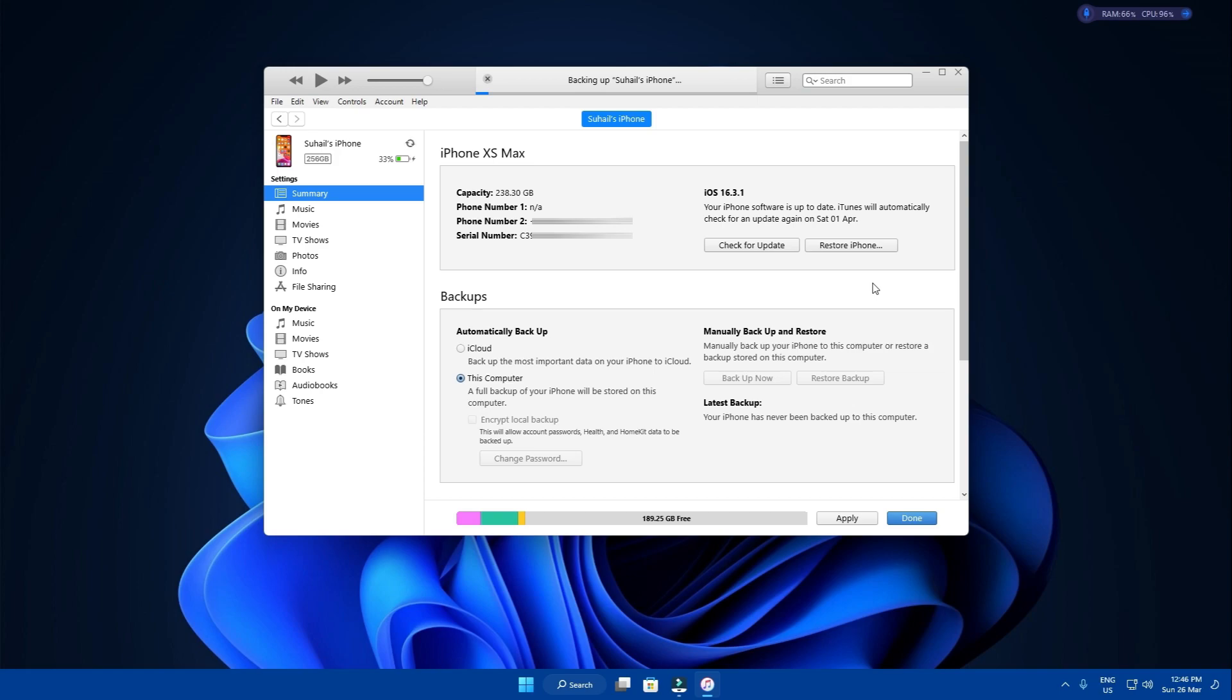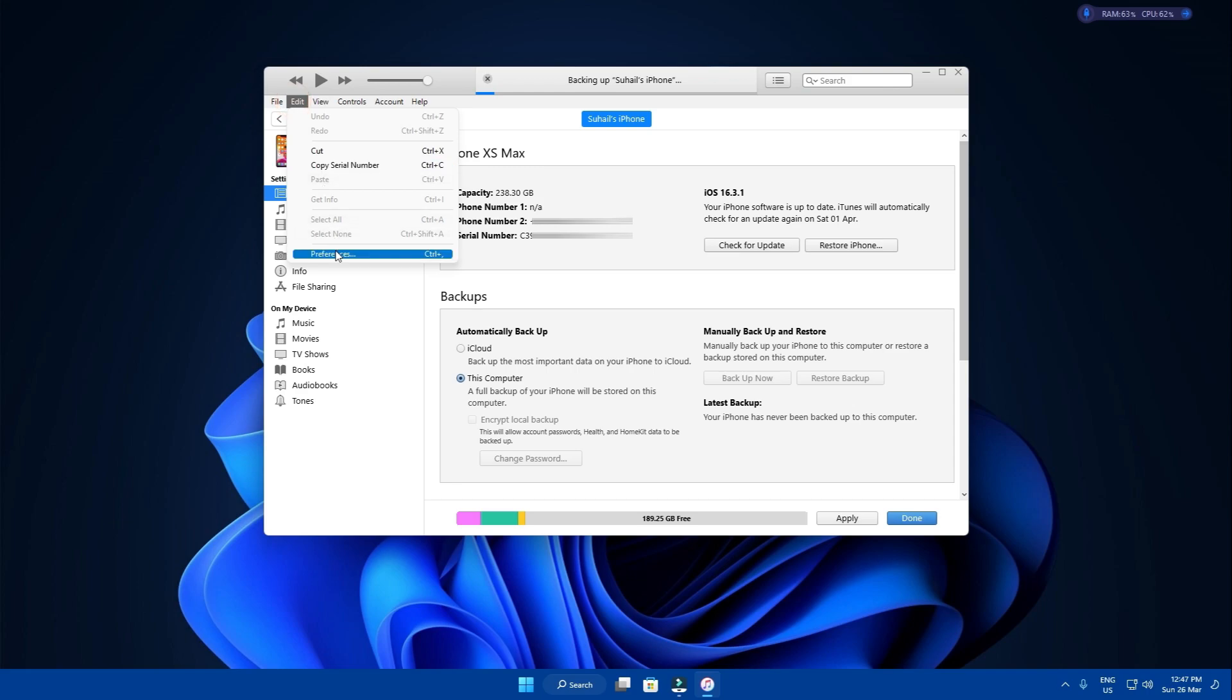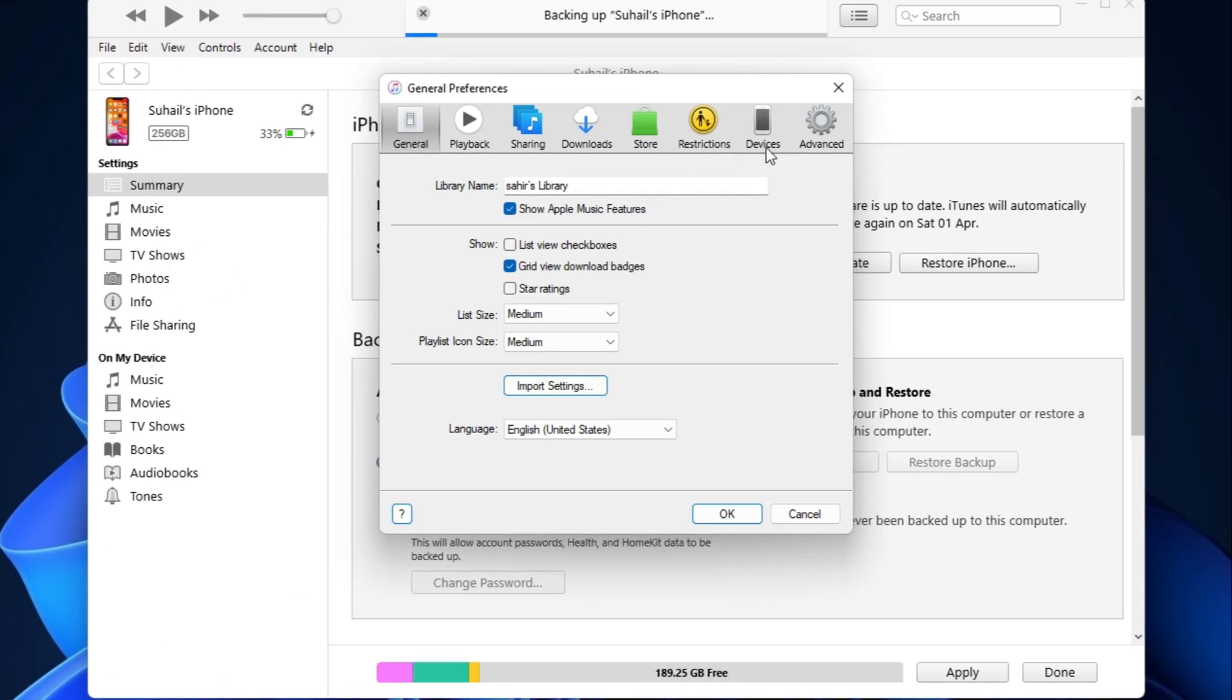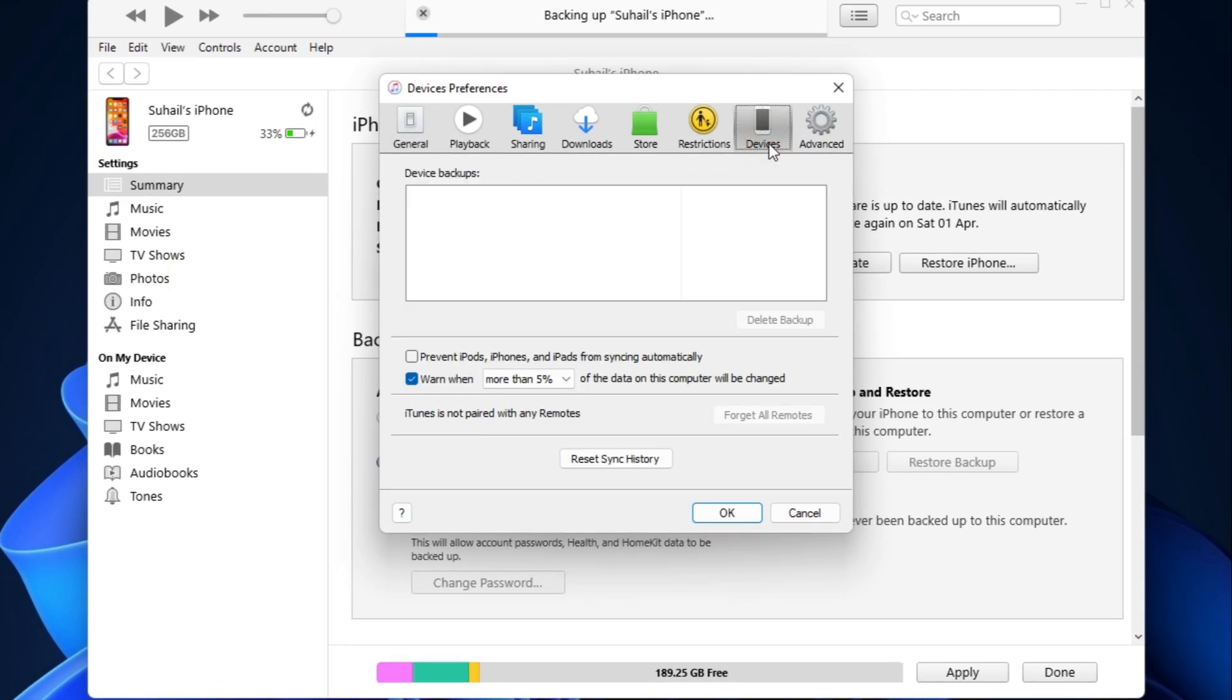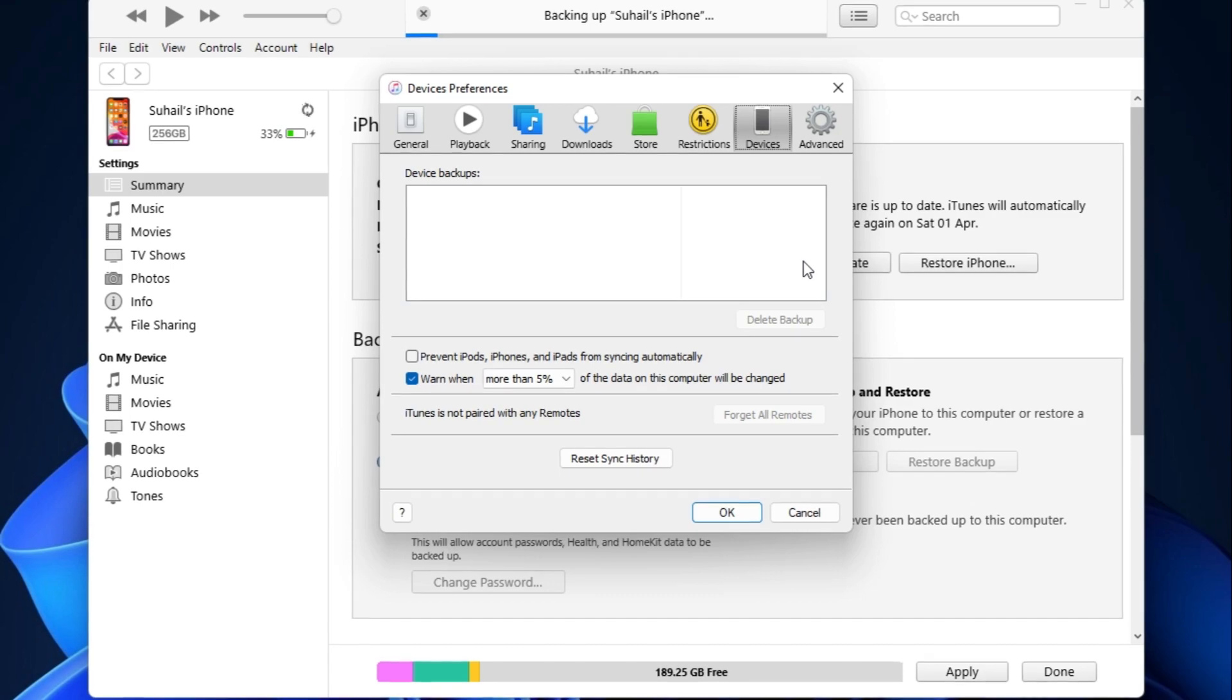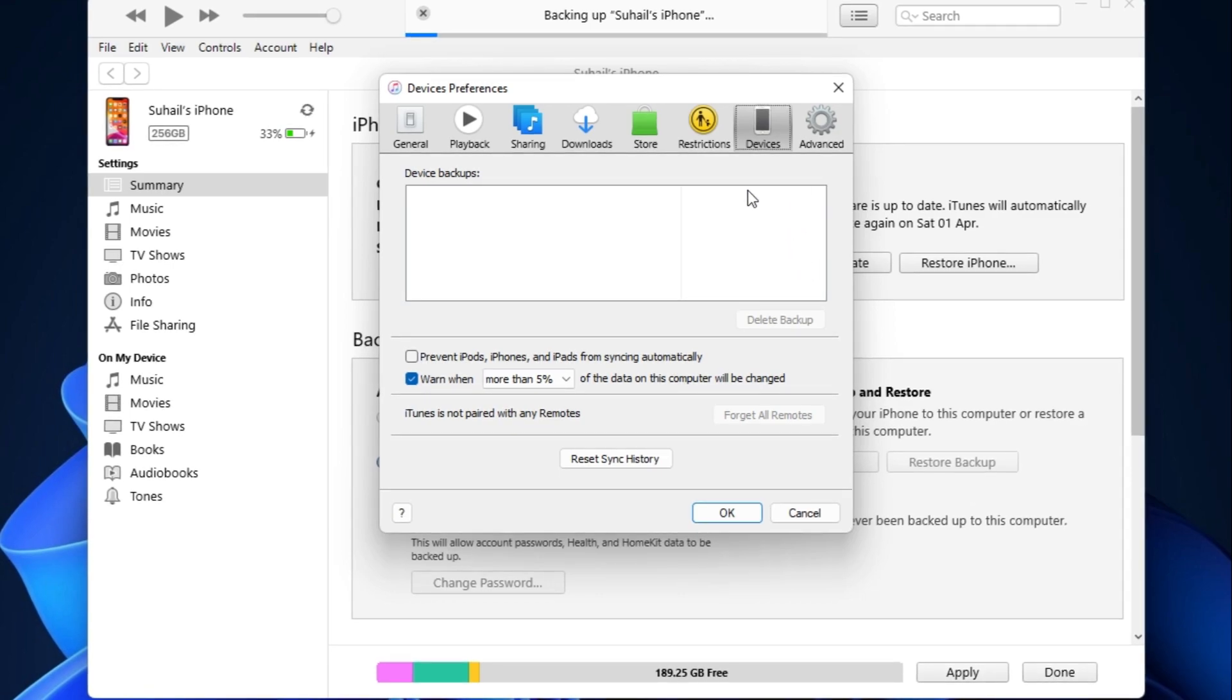In case you want to delete any backups you created, you will navigate to edit on the iTunes, Preferences, Devices. Here in this box, you will see any backups you created. Right now, I don't have any, so I want you to imagine that I have. Well, when you have any backups, simply select one of them and hit delete backup, and the backup will go to heavens. So that's how you delete them.